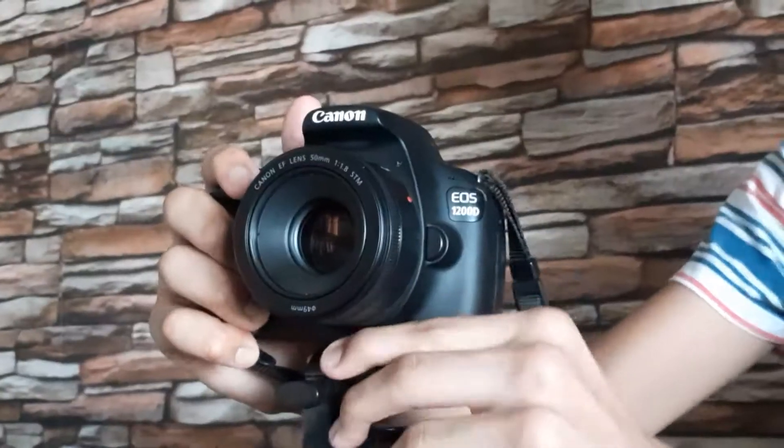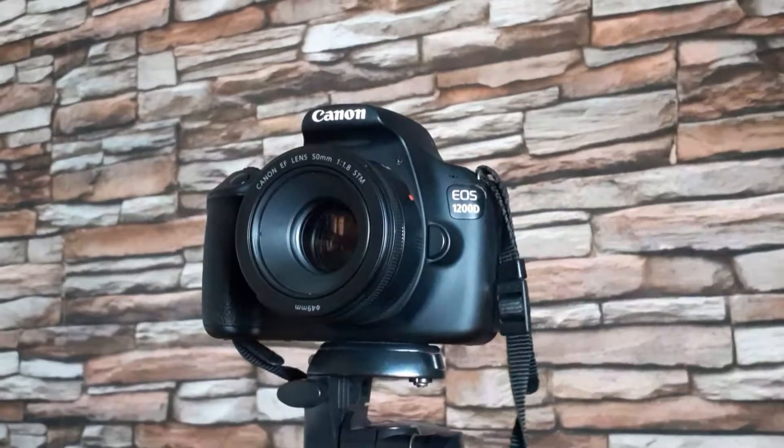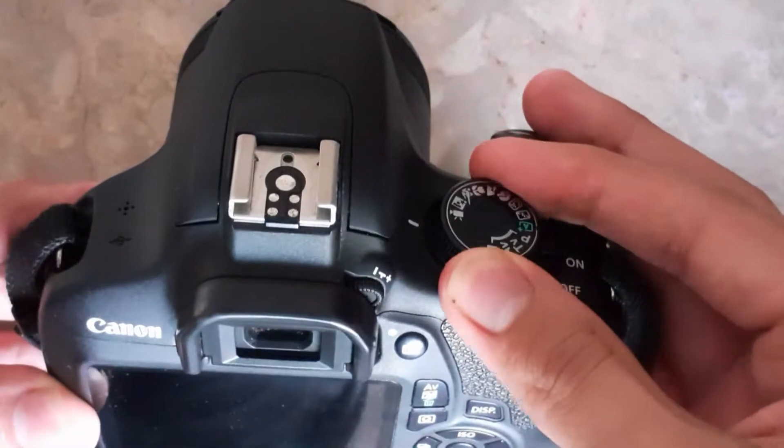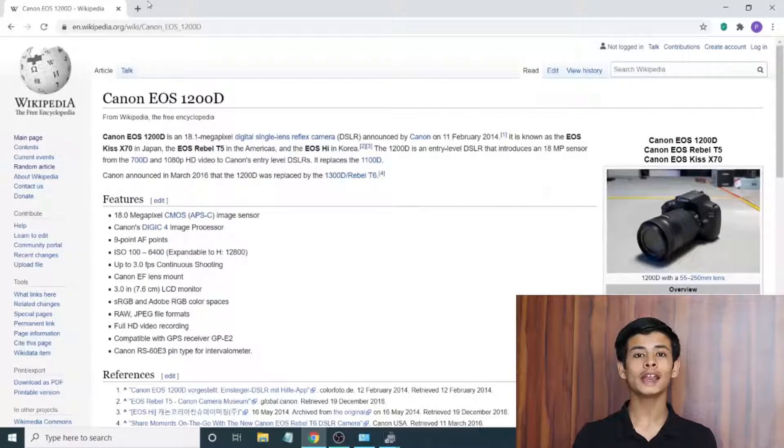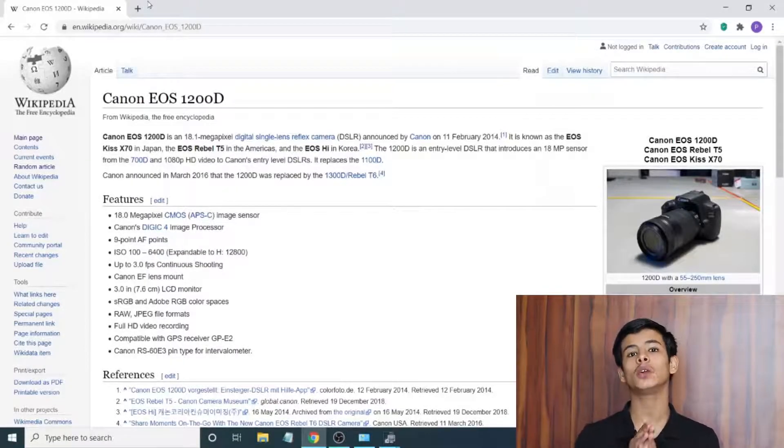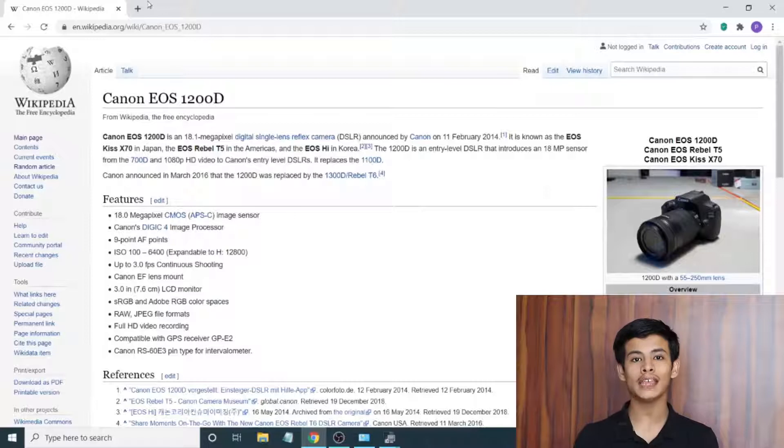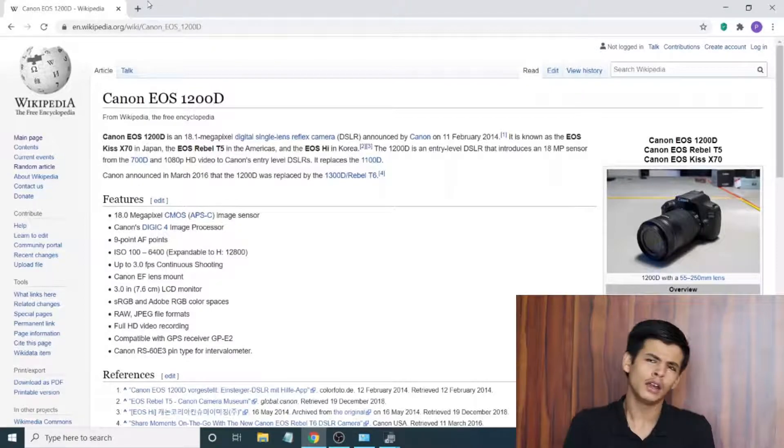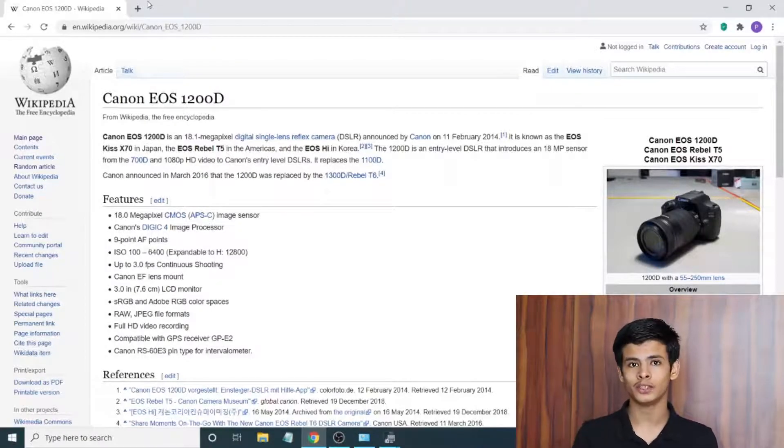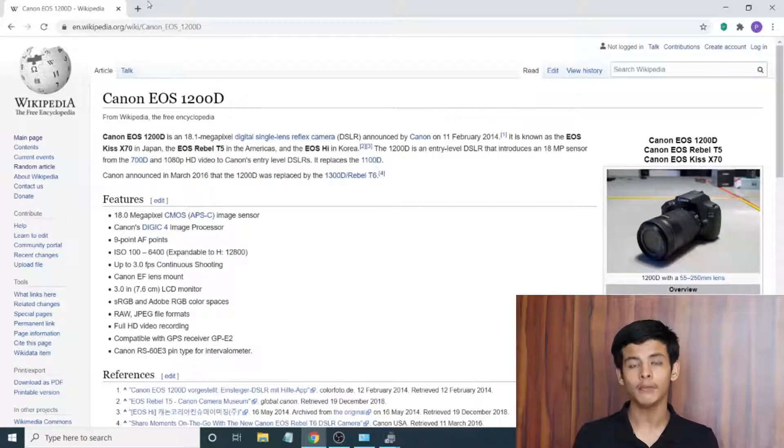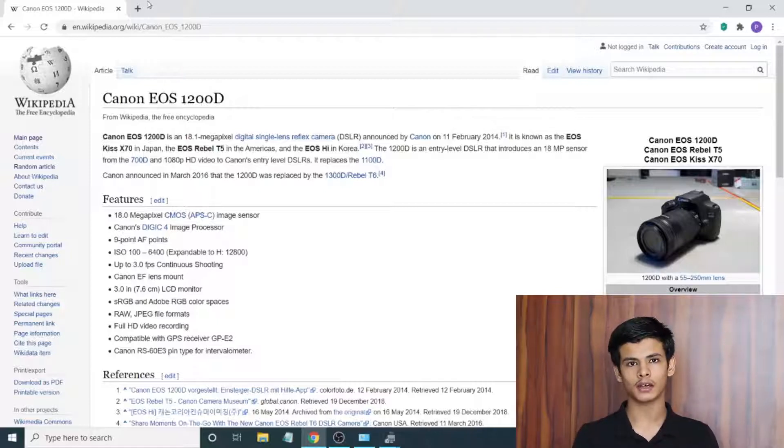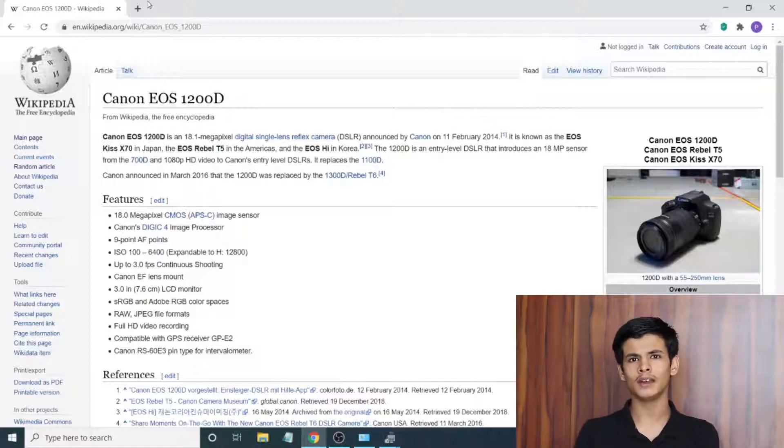Before we get into the software parts, there's something you need to do. Number one, obviously mount your camera, turn it on, and put it on video mode. Right now the very first thing you should do is go ahead and find out what is the actual name of the camera. You might just know that, so for example mine is the EOS 1200D.